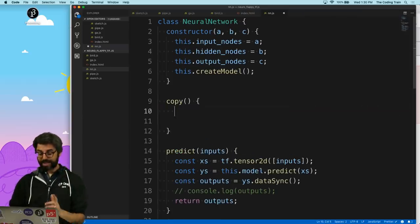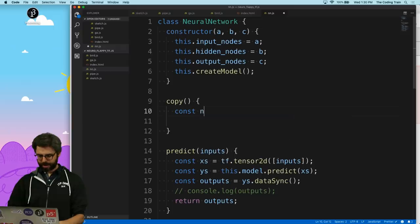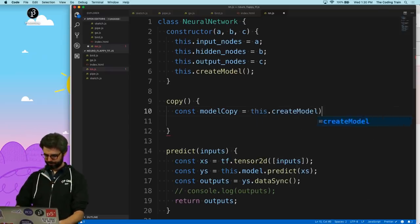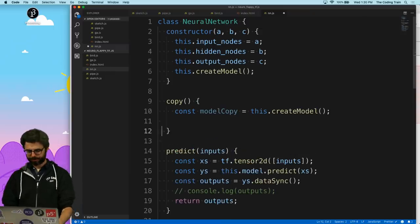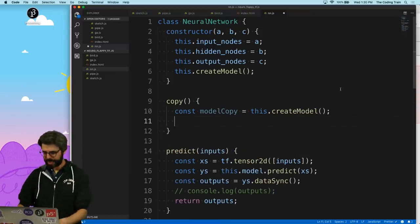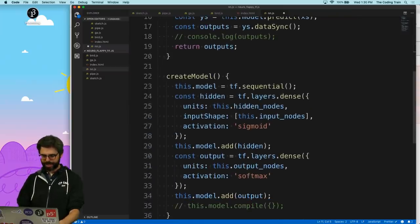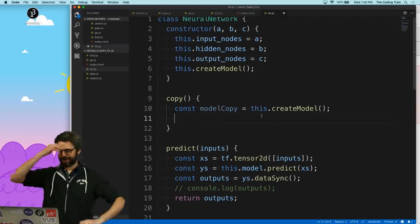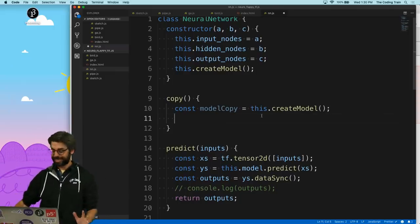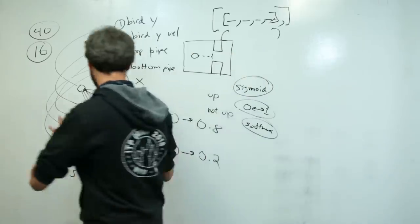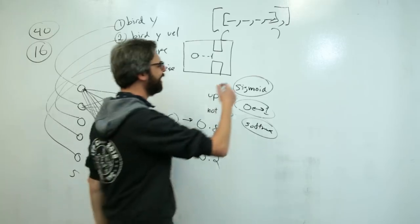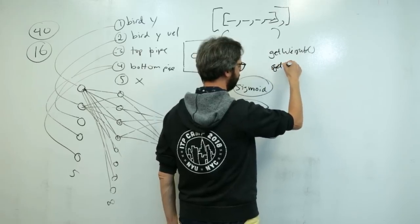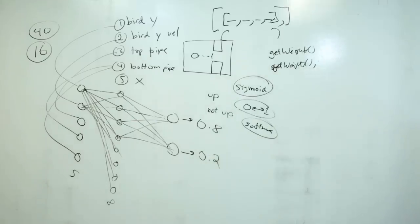Let me think about this. I'll say let modelCopy = this.createModel(), which creates a model with the same architecture — not a copy yet, just another random neural network with the same architecture. Now I need to get those weights. Luckily in TensorFlow.js there are two functions called getWeights() and setWeights(). For example, if I call n.model.getWeights(), these are all the weight matrices. Why are there four? Because there are weights and biases — weights and biases for each layer.